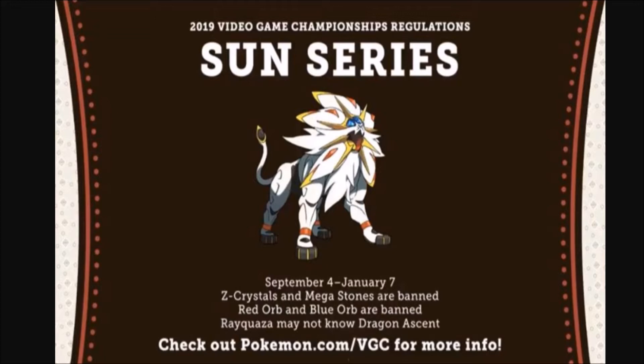So yeah, the Sun series is basically going to be none of these Pokémon allowed, none of the recent Pokémon, the items allowed. Primal Groudon is really huge, and Primal Kyogre is really huge back in VGC 16, so that's going to be very interesting to see how this develops.